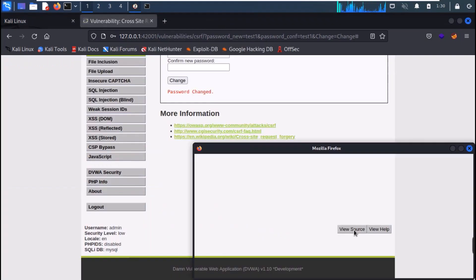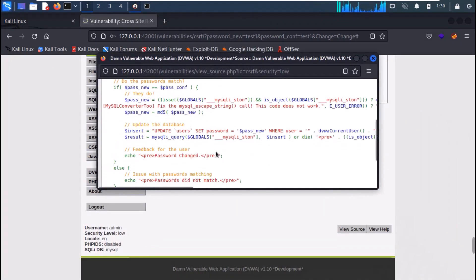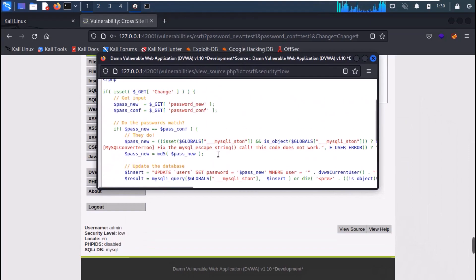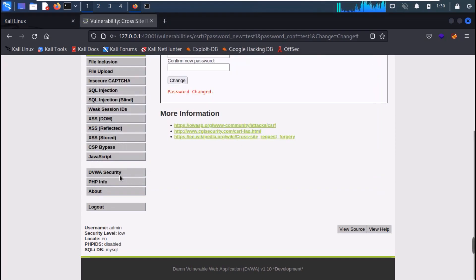If you look at the source code, we can see that there is no sanitation being performed. It just checks for the old password and matches the new password and the repeat password field. I hope you understand the concept, and see you in the next lecture.